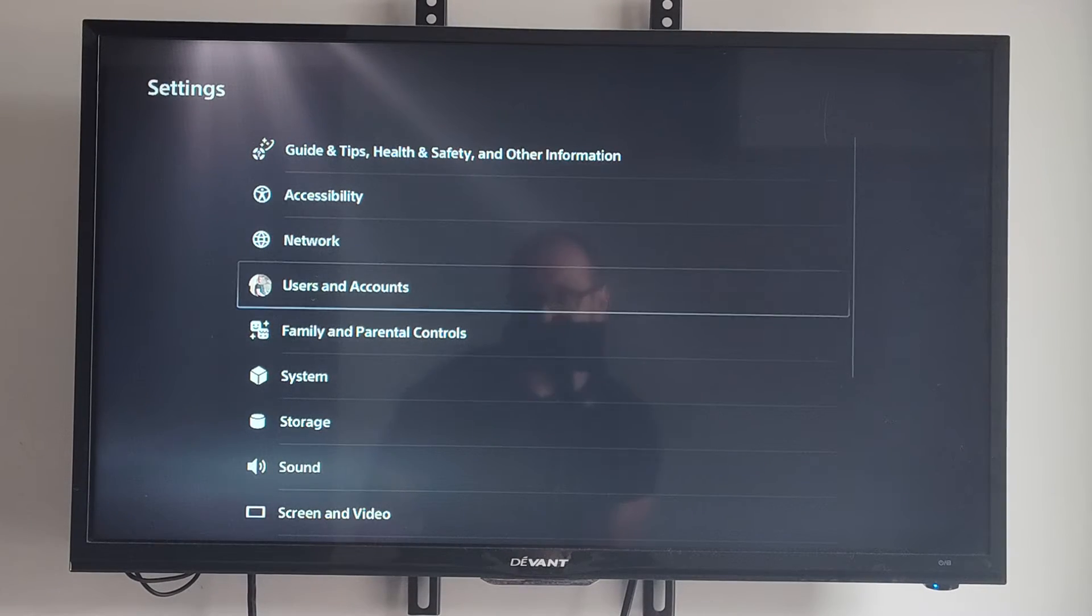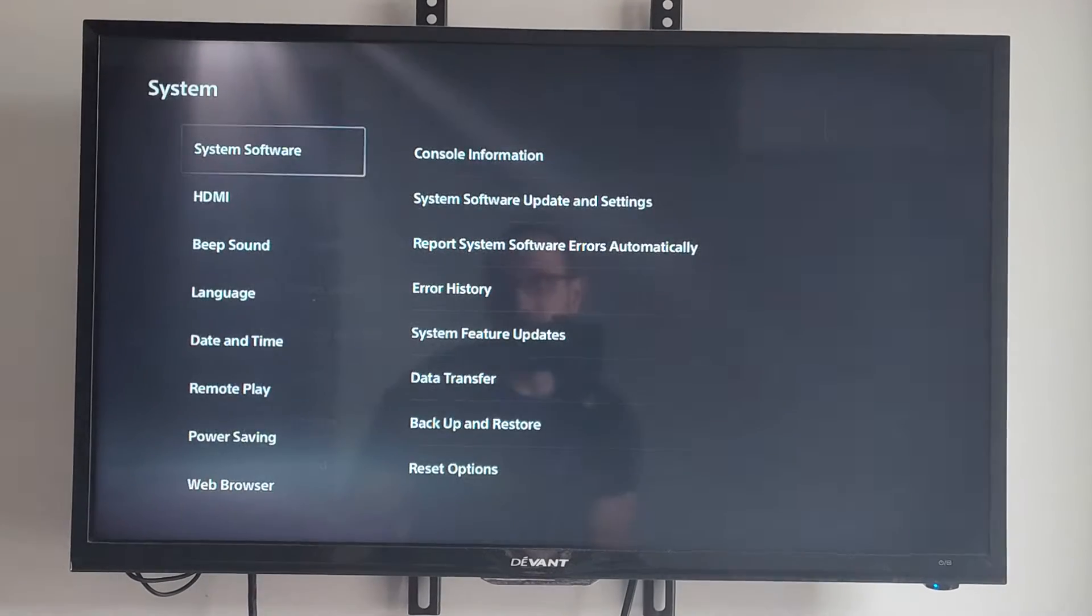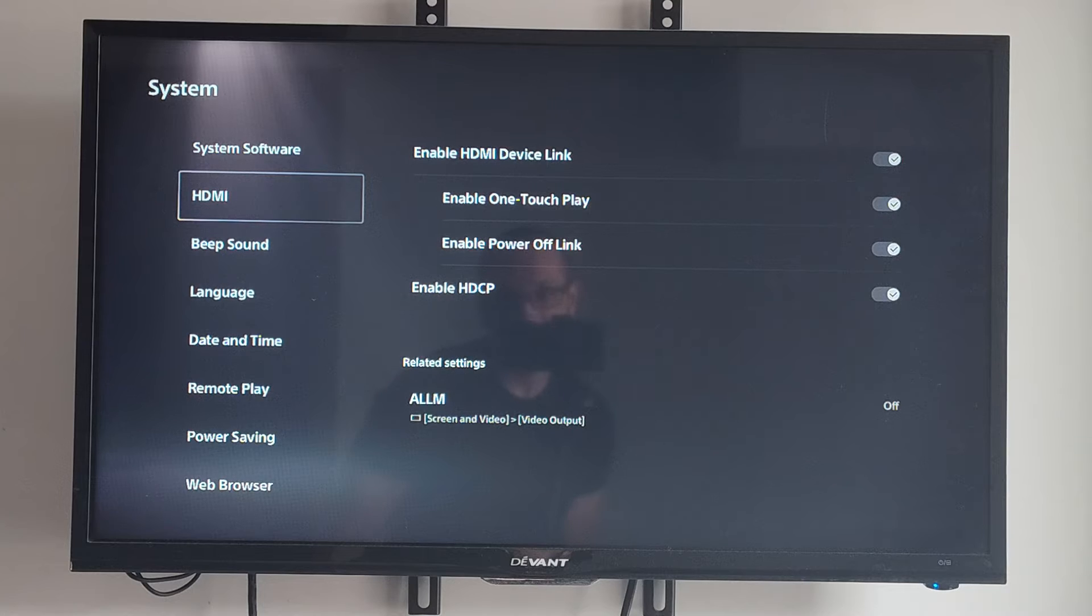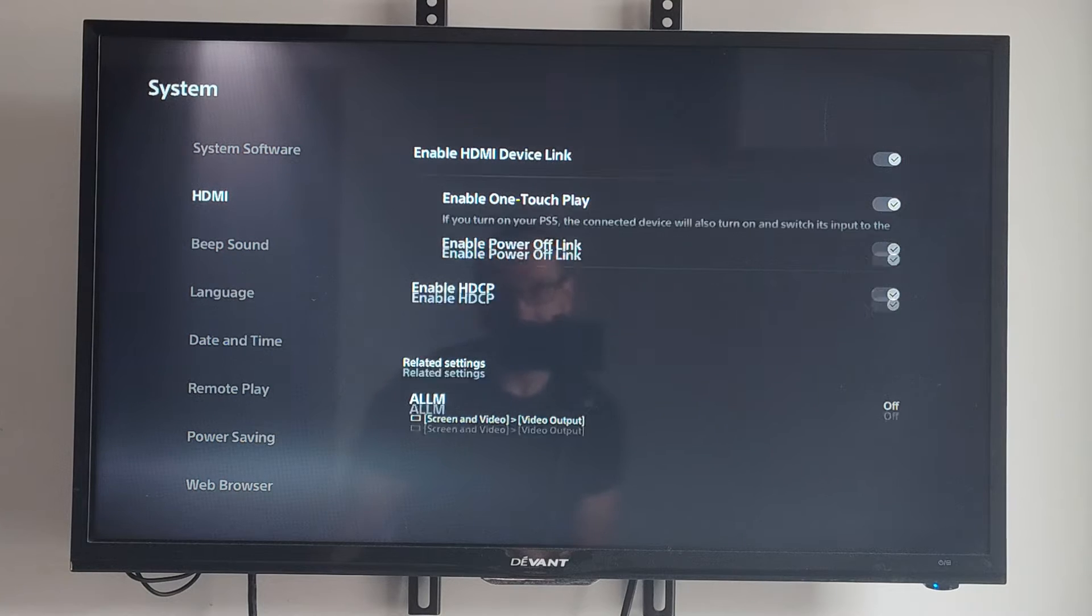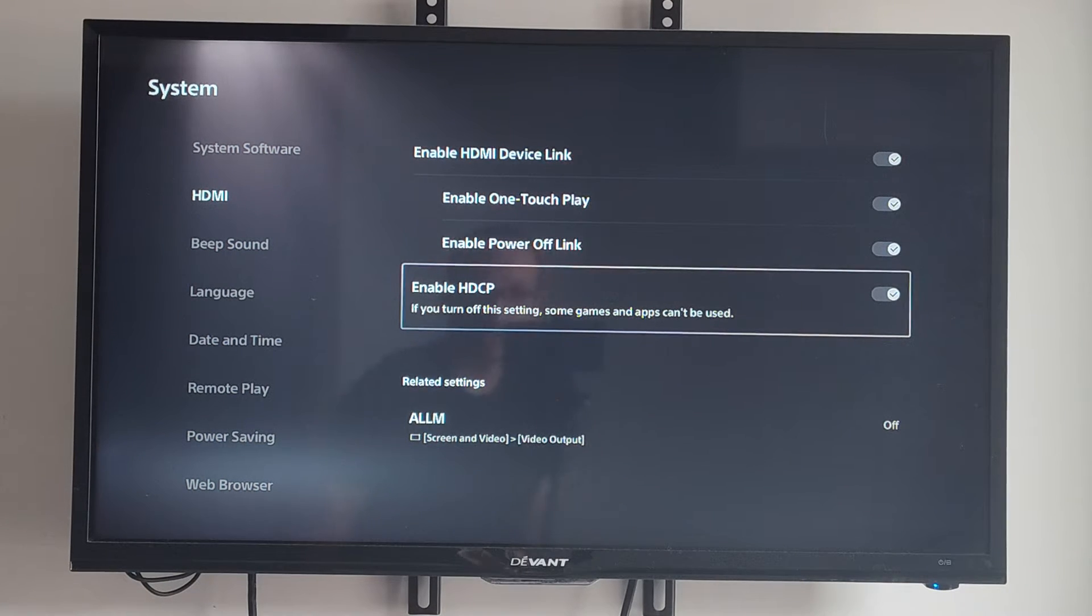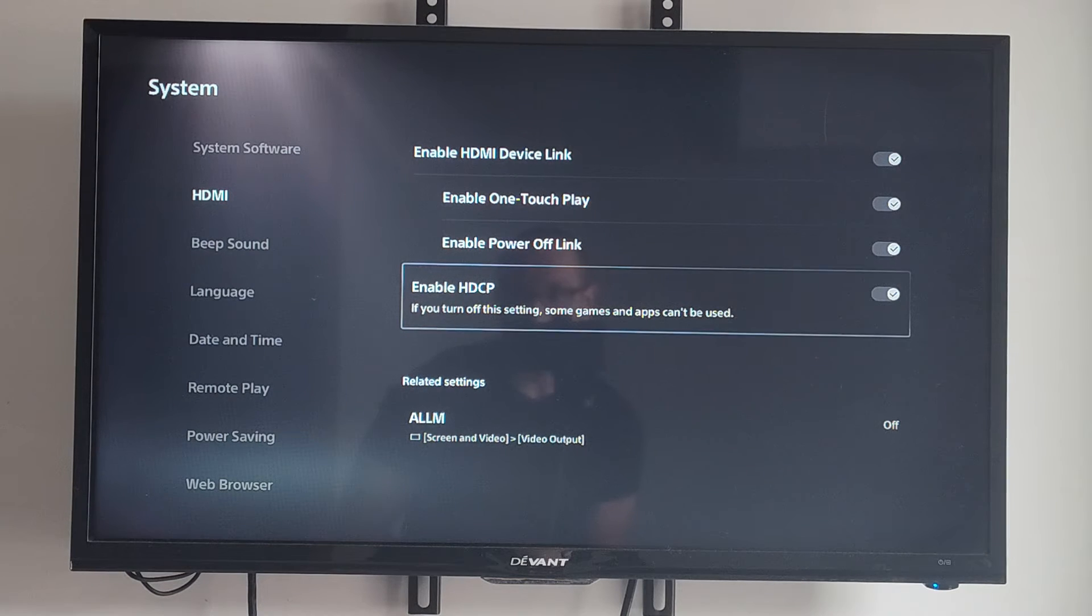Then go down to where it says System, then under here go to HDMI, and then go to the right. Here's the setting right here: HDMI HDCP. If you turn off this setting, some games and apps can't be used.